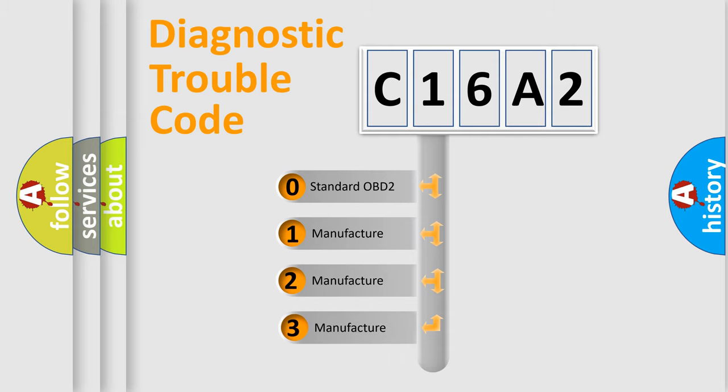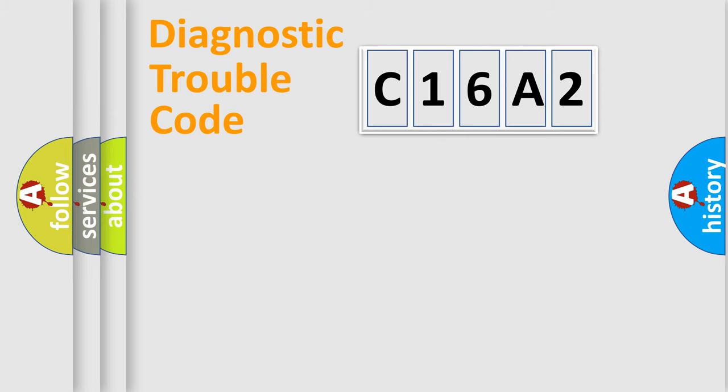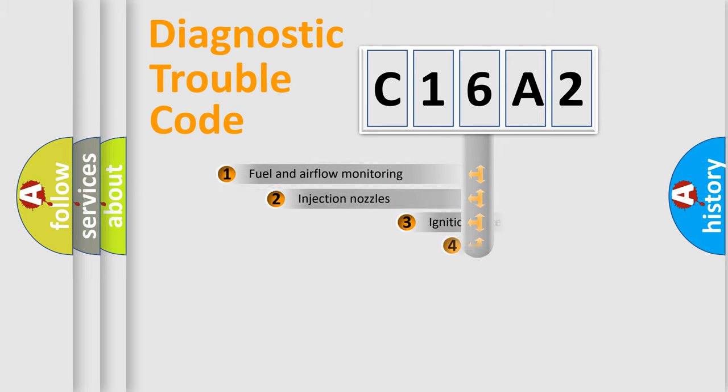If the second character is zero, it is a standardized error. In the case of numbers 1, 2, or 3, it is a manufacturer-specific error expression.